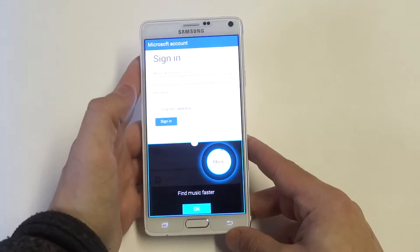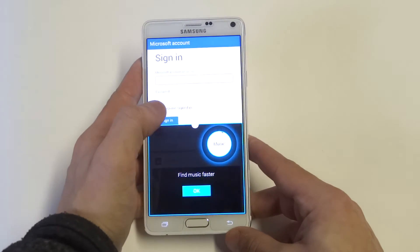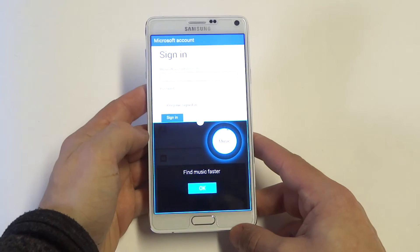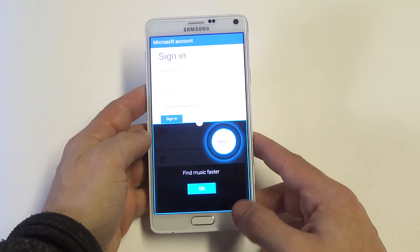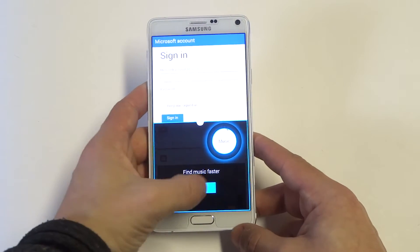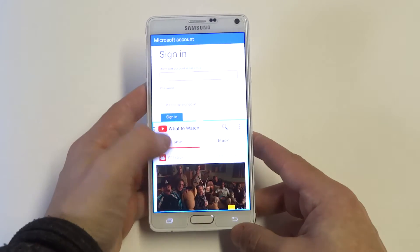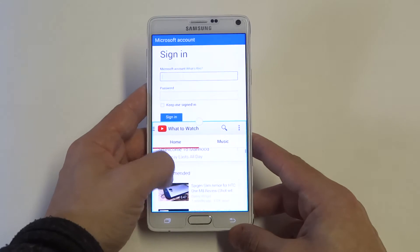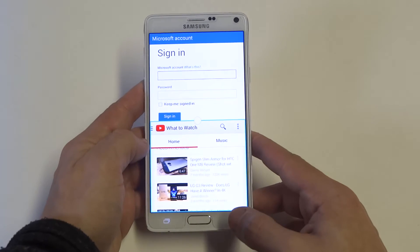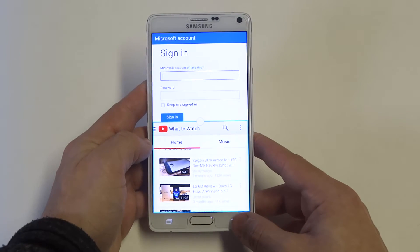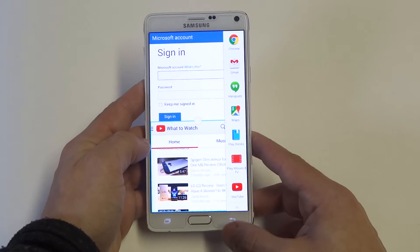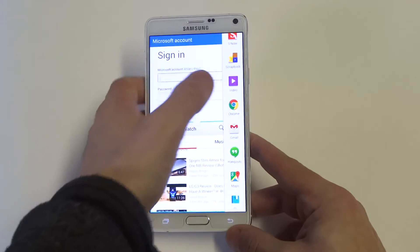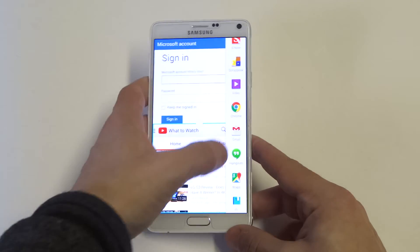This has always been a cool feature. It's really nothing new as far as Samsung phones go, but it's always been a really cool feature to have — being able to have two screens open at once. It can definitely be pretty useful, and it's just a nice option to have on here.